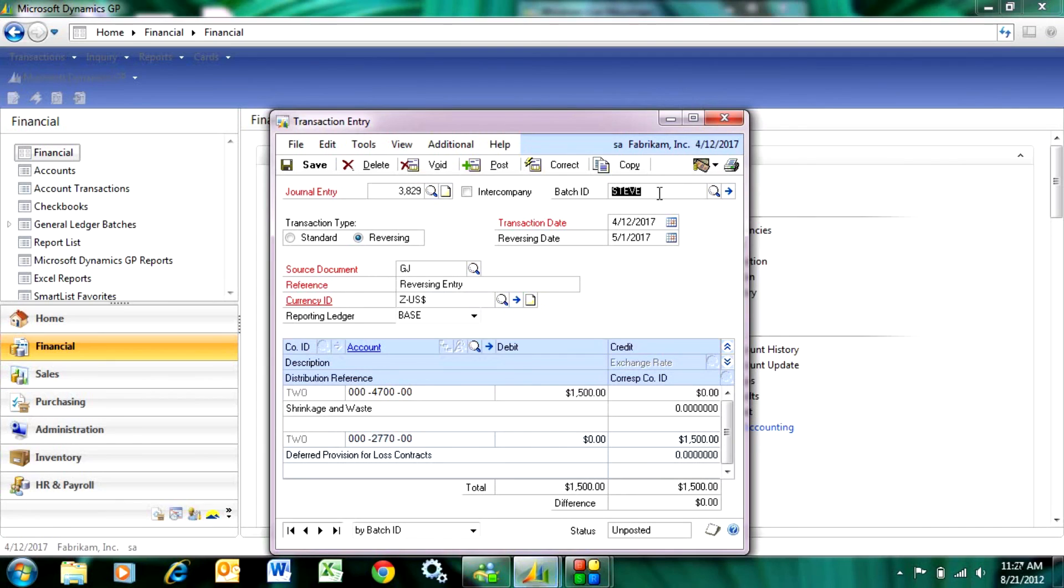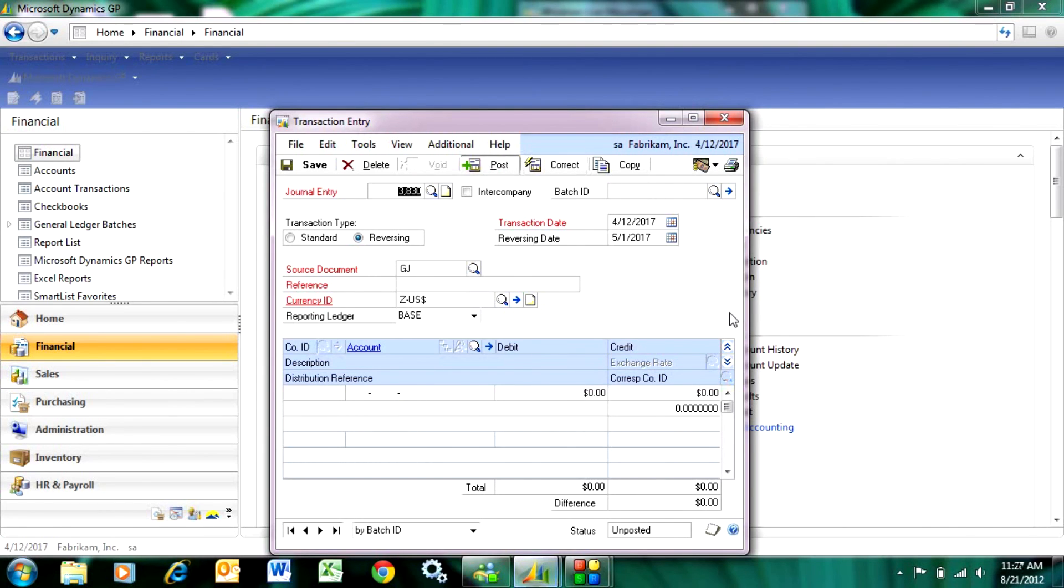So I'm just going to take it out of the batch here and post it and I'm done.